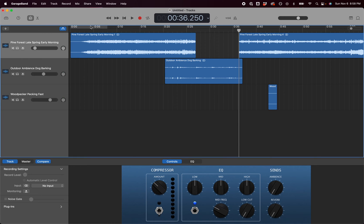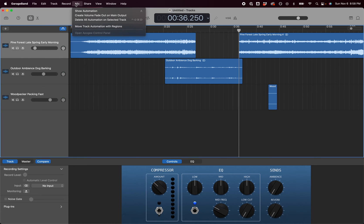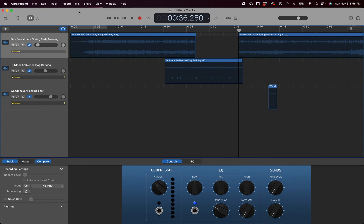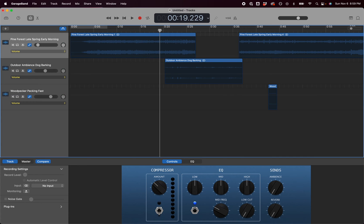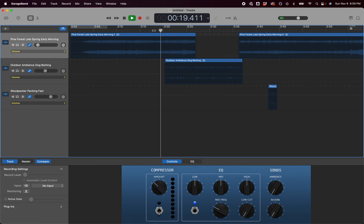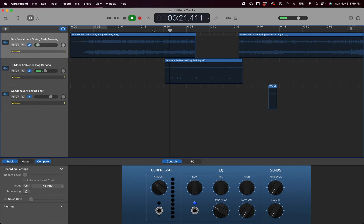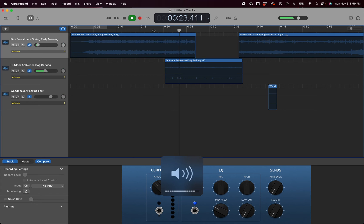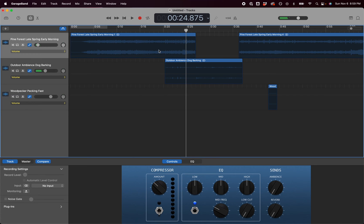Now there's one other thing you might want to do. If I click the mix button and show the automation, this allows me to build my volume that fades up and fades down. Sometimes when the sound, like here when the dog starts barking, you notice that it's pretty abrupt. You can hear the addition of that track and you want that to fade in a little bit more.